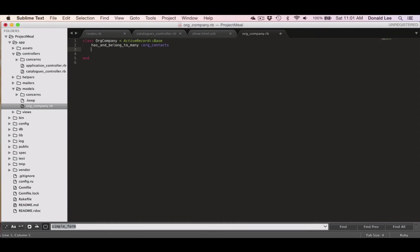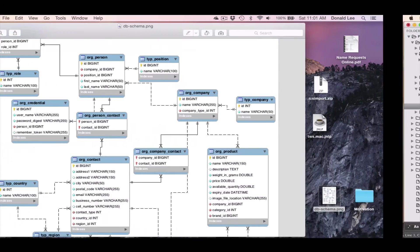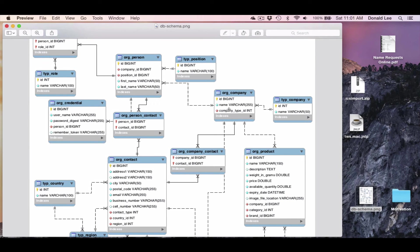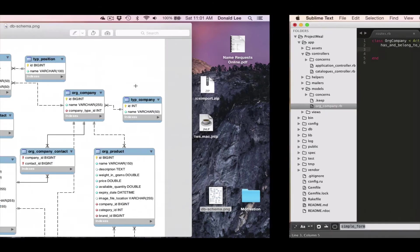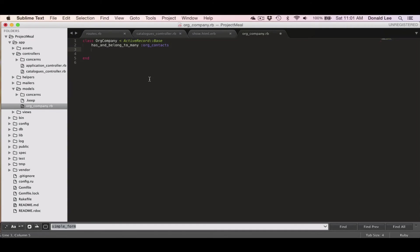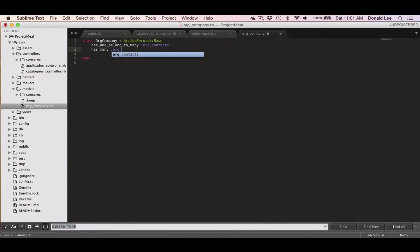And don't worry if you don't know what this means. I'll explain it in another video. And it's also connected to the org person's table. So we'll use has many for that, org persons.